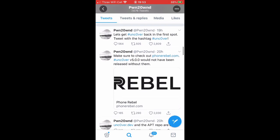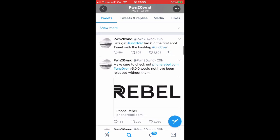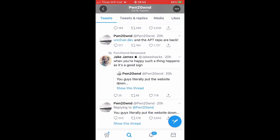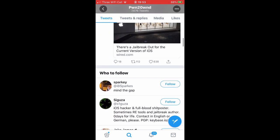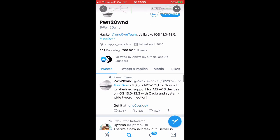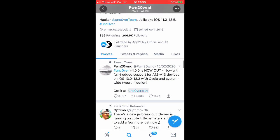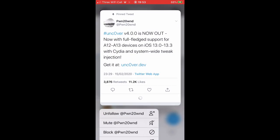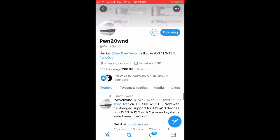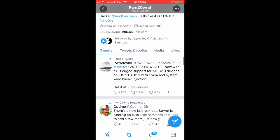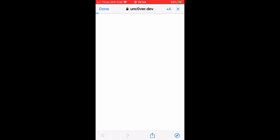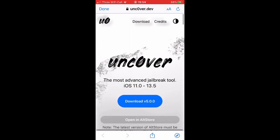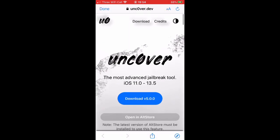Unc0ver version 5 came out yesterday and I'm going to show you how to do it. Unc0ver supports iOS 11.0 to 13.5, the new version of iOS. This is the manager of Unc0ver. I'm going to click the link and show you, but it's not as simple as just downloading it.